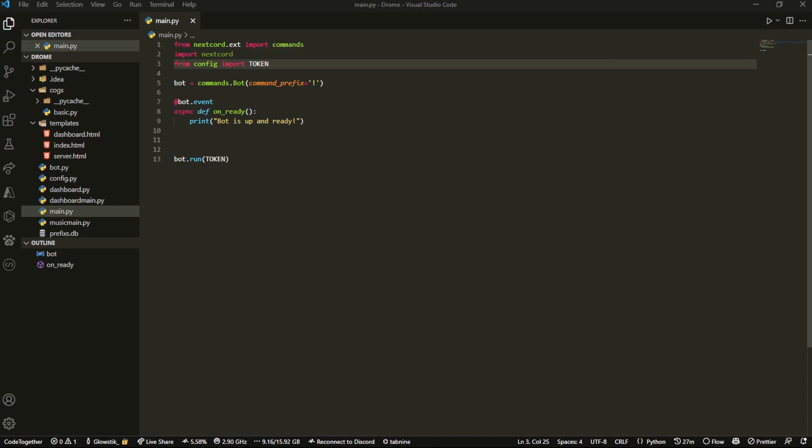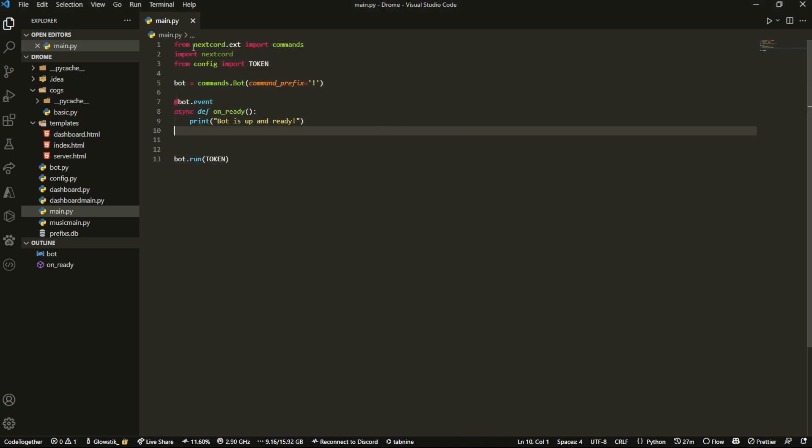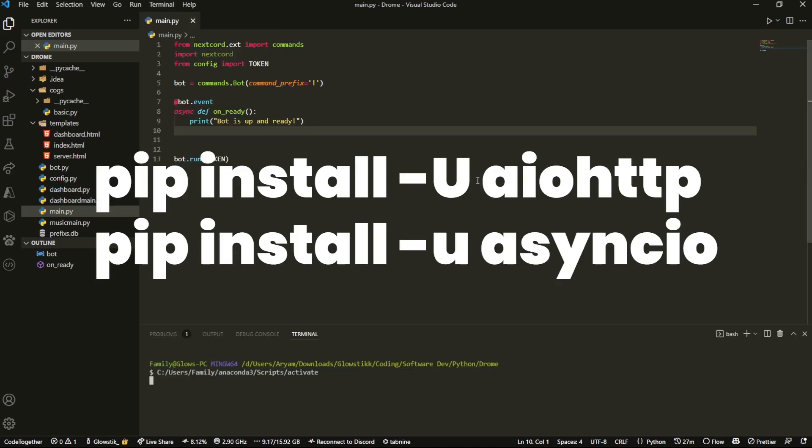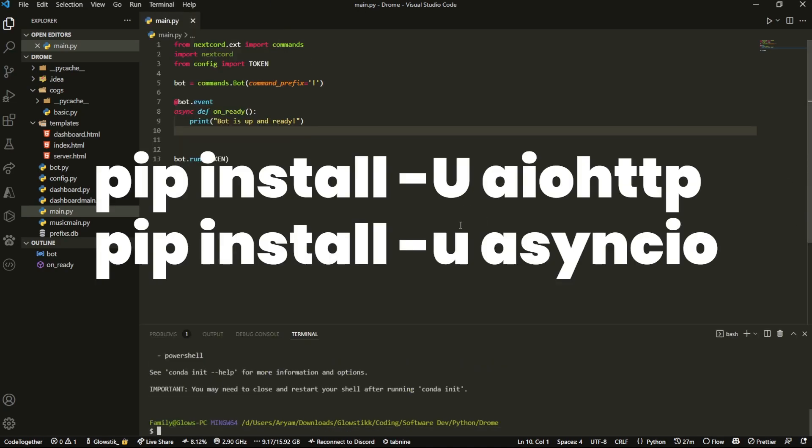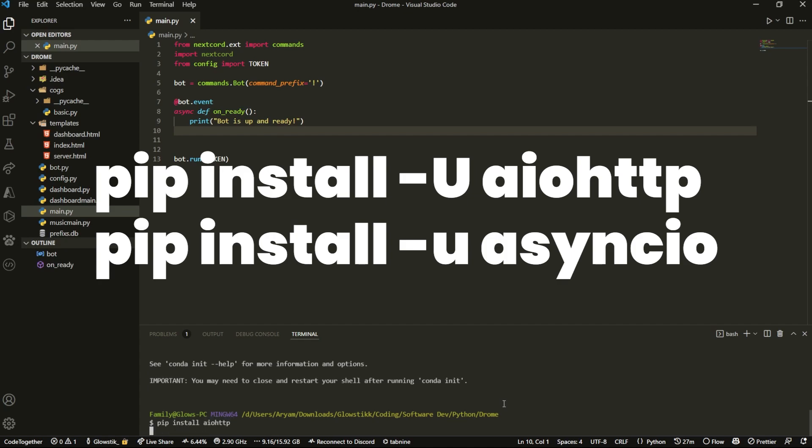Okay, so here I am in my Visual Studio Code. What we're going to do is first install two libraries. These libraries should already be pre-installed, but we're still going to install them or at least check they're installed just in case. So I'm going to pip install aiohttp.